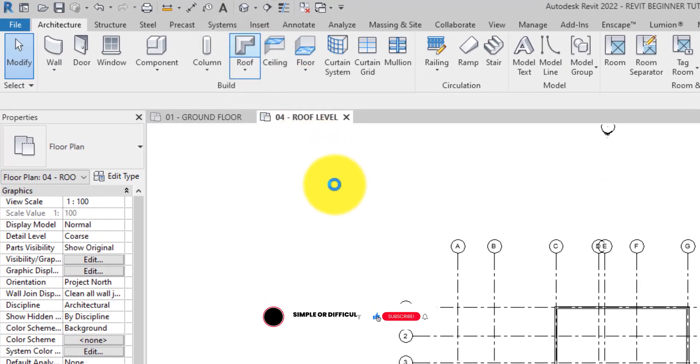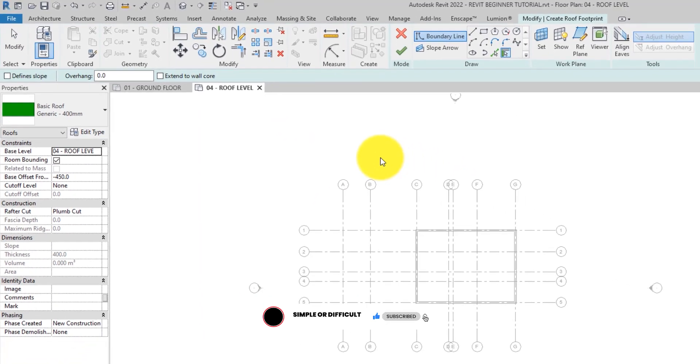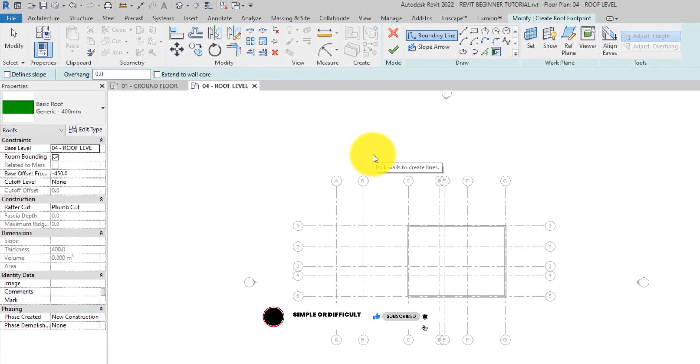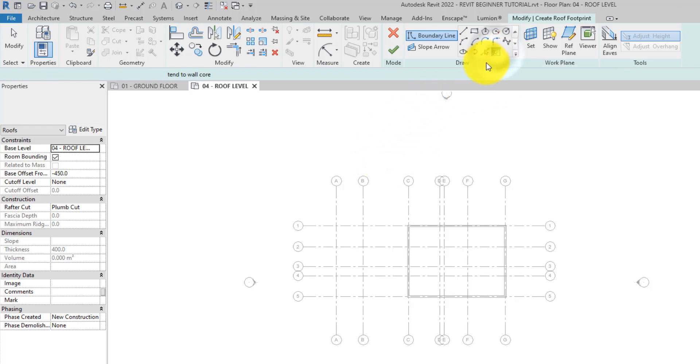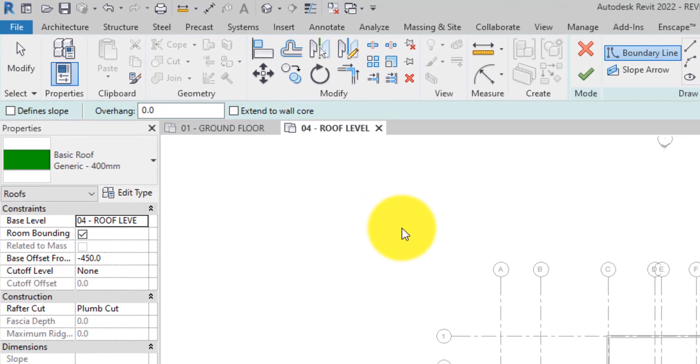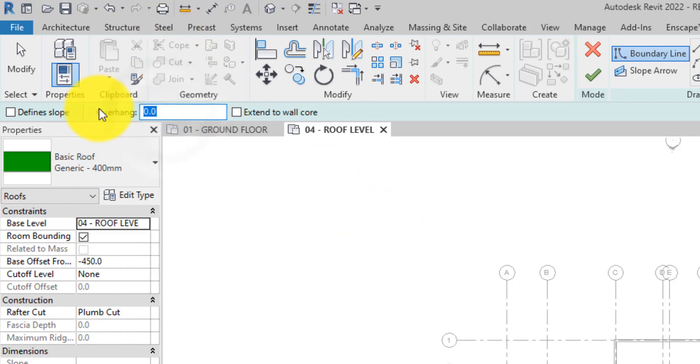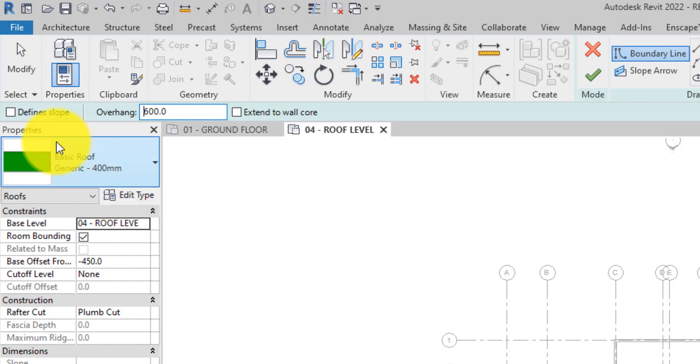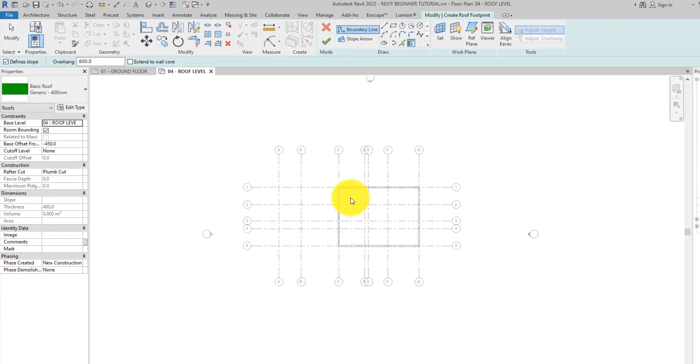Now we can select a tool from the draw panel. For the purpose of this tutorial we'll use the pick walls tool to draw the edge of the roof of the main building. This will be a sloped roof with an overhang. On the options bar here, set the overhang value of 600 and make sure the define slope is selected.